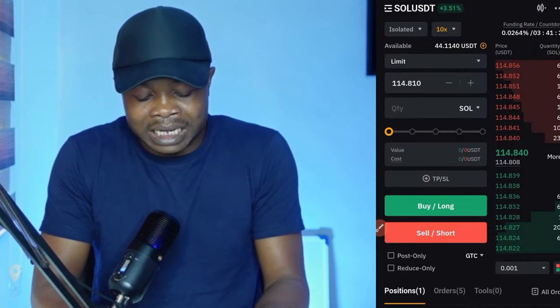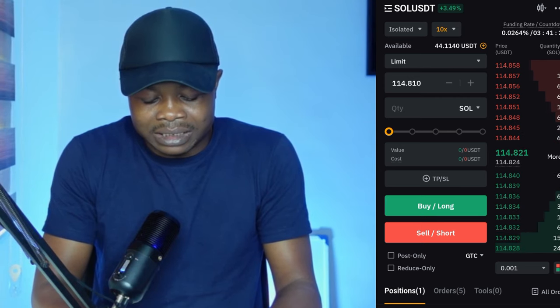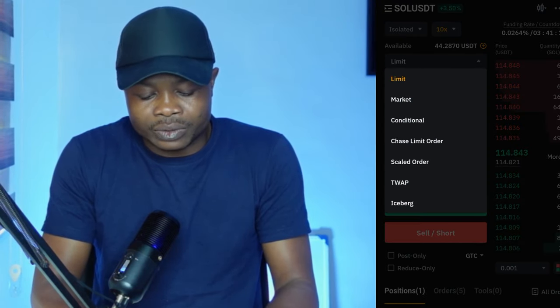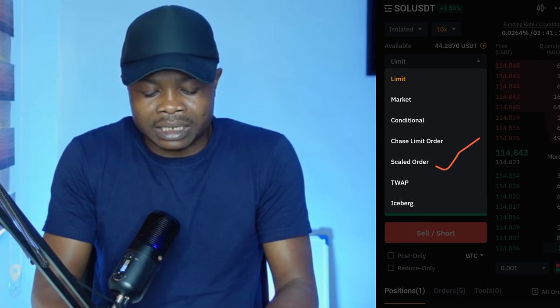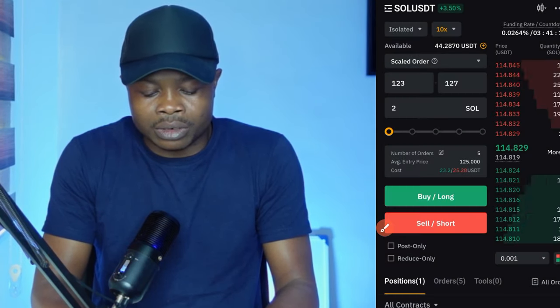So what you want to do is go to your Bybit account and instead of using a limit order or market order, use the order type called the scale order type. If I go to my Bybit and click on this limit order type here, once I click on it you will see that it says scale order — that is the one you are going to select.